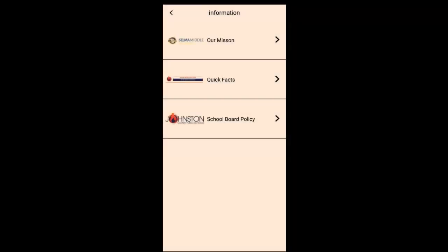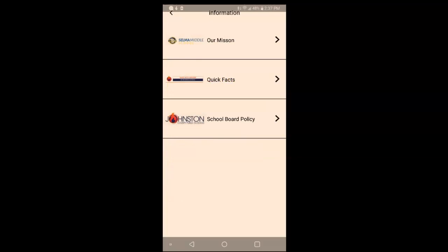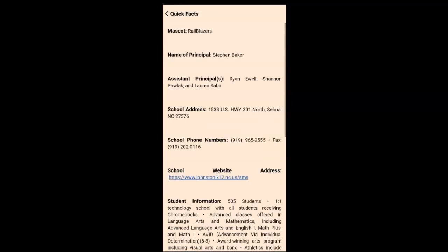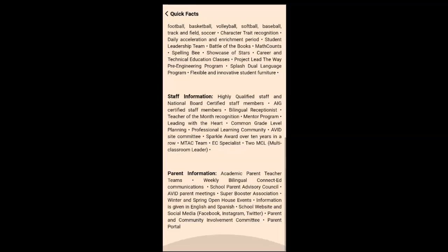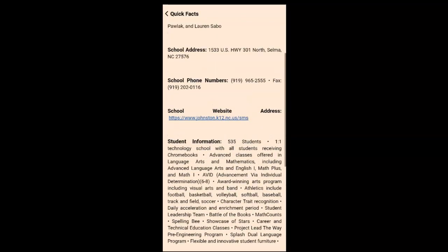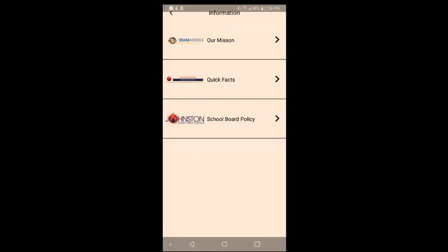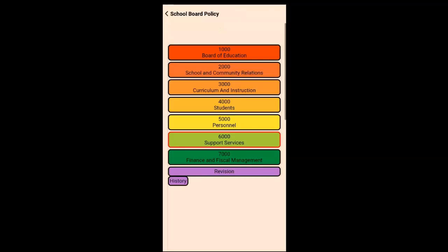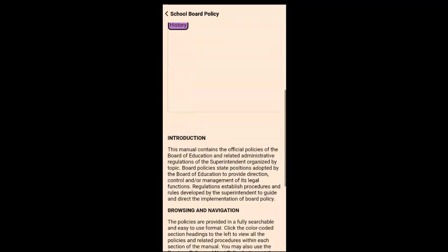School information — Selma Middle School, their mission, quick facts — and again, there is no limit to the information you can place or the number of pages you can put inside the app. School board policy is also accessible here.